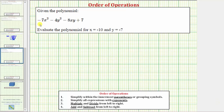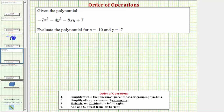We're given the polynomial expression negative seven x squared minus four y squared minus eight xy plus seven, and we're asked to evaluate the expression for x equals negative 10 and y equals negative seven. To do this, we'll perform substitution for x and y.